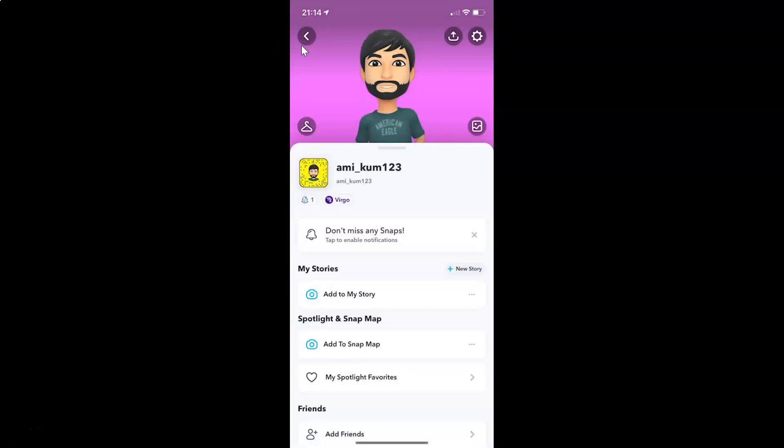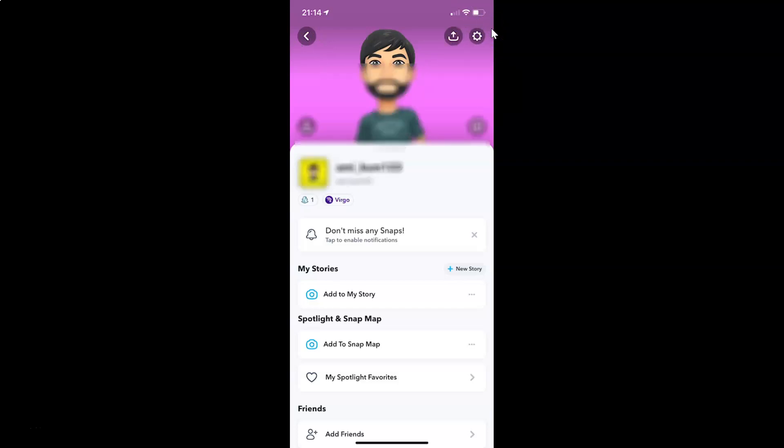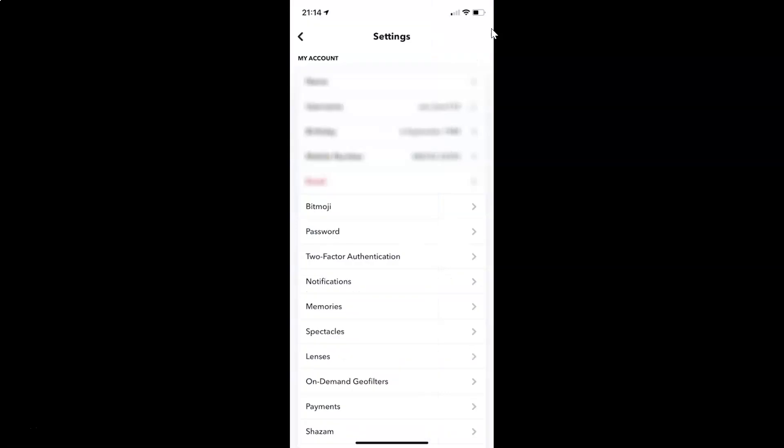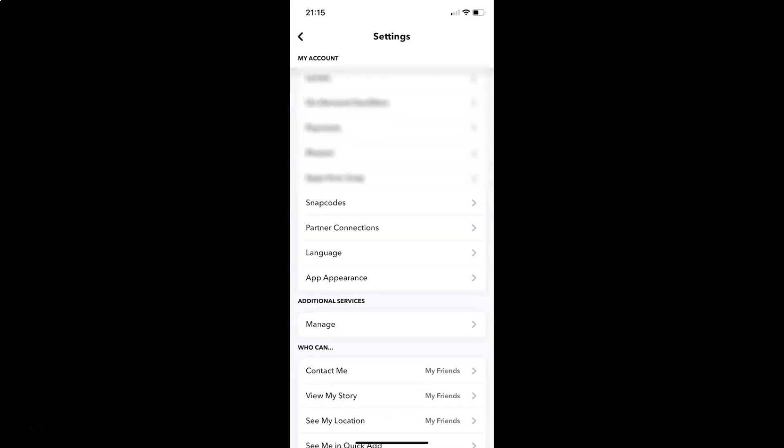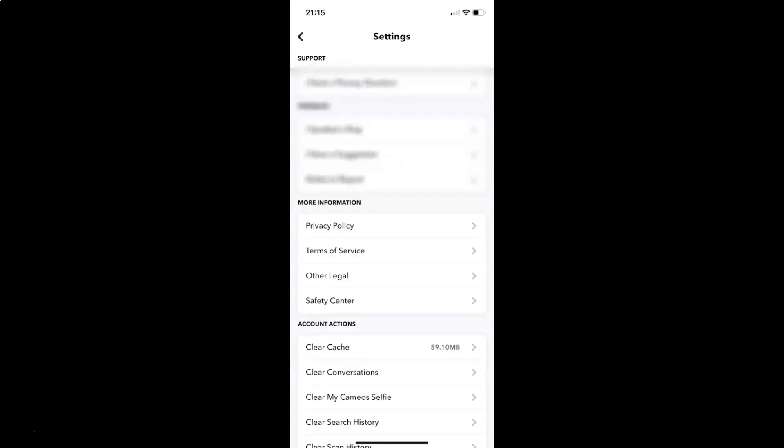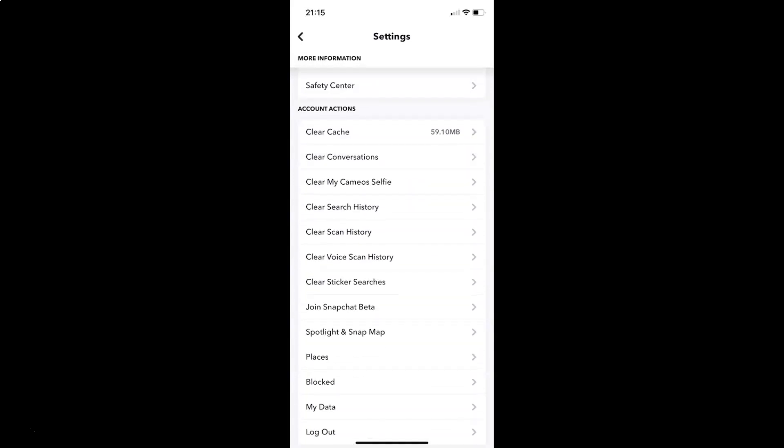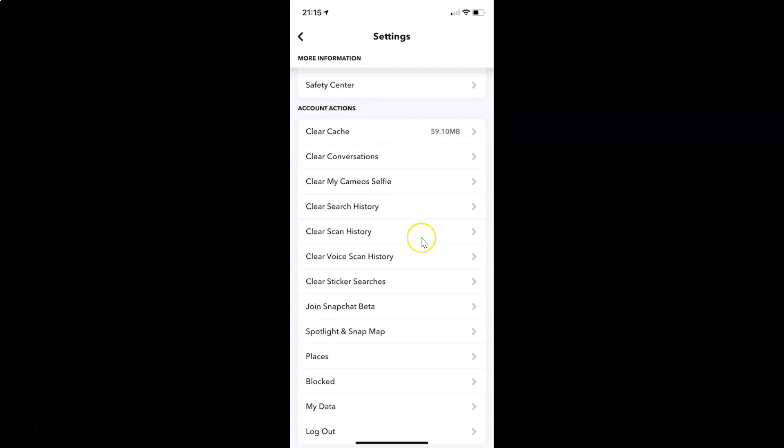Then you have to tap on this gear icon, the settings at the top right. I have this settings screen opened. On this screen you have to scroll down to account actions section. So let me go to that. Here I have this account actions section.